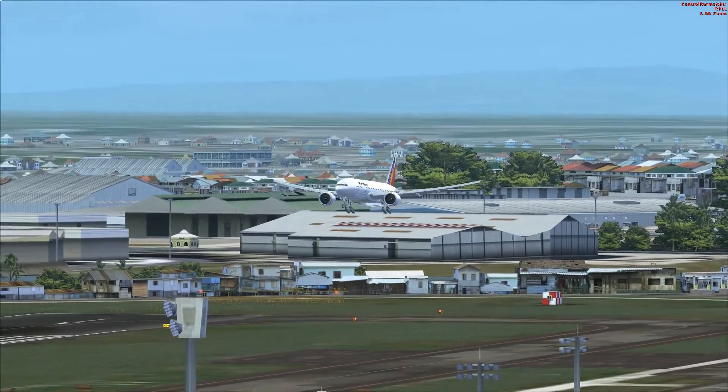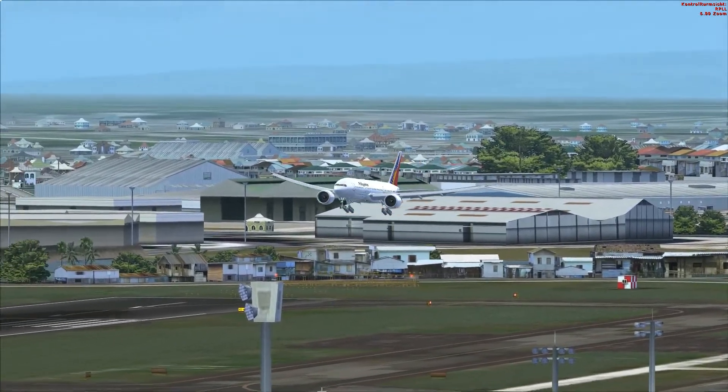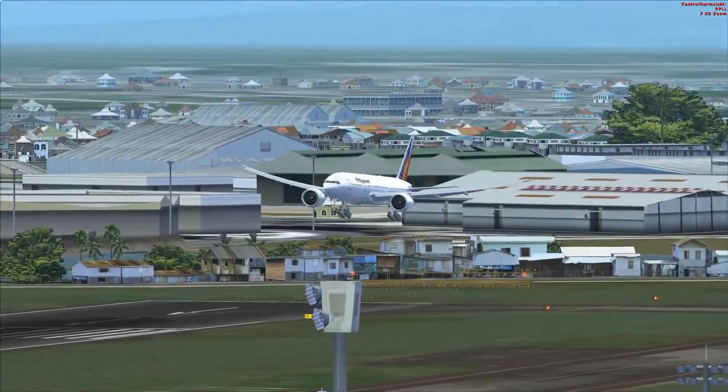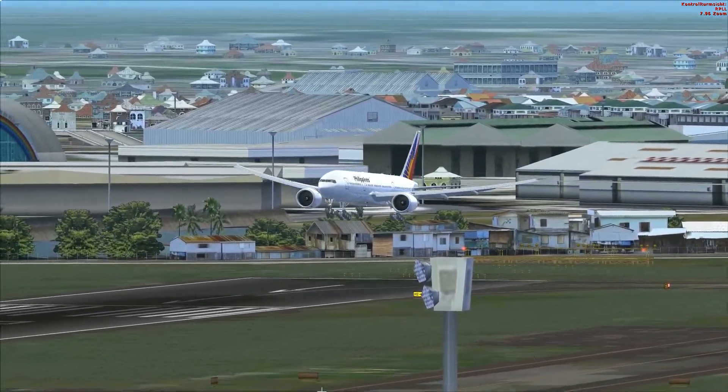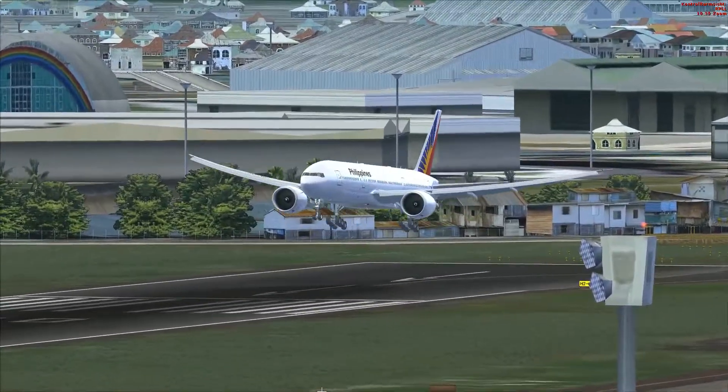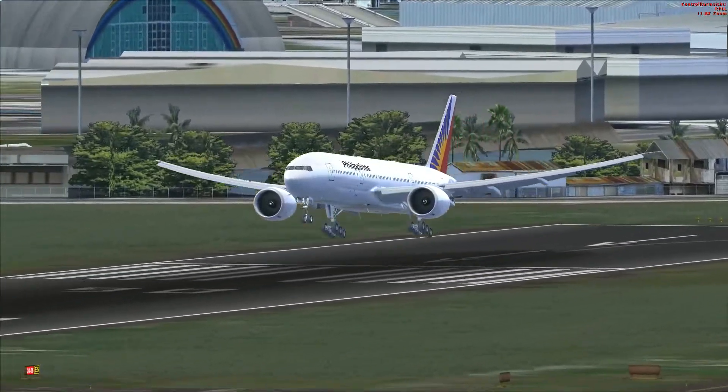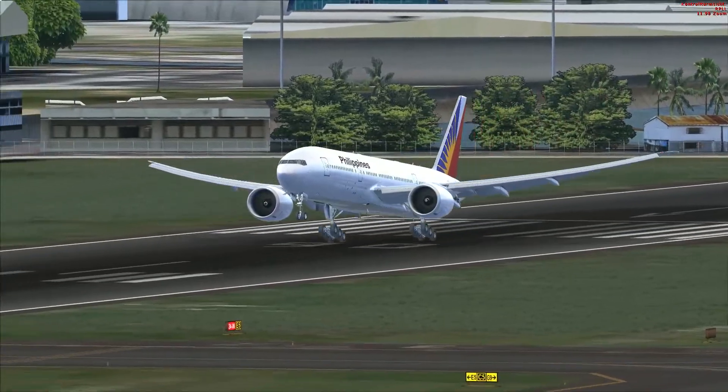Approaching minimums. 50. 40. 30. 20. Minimums.